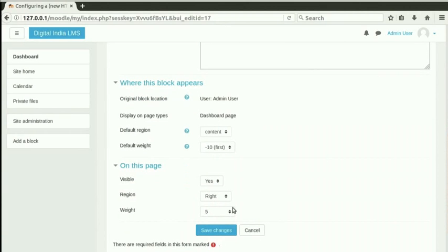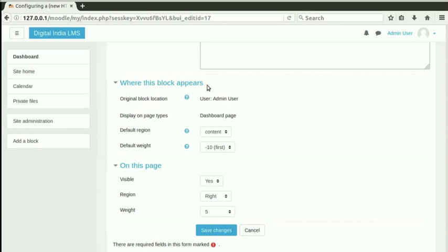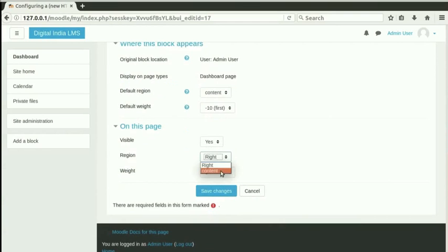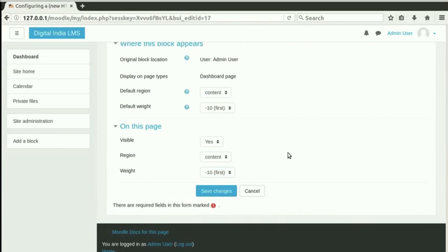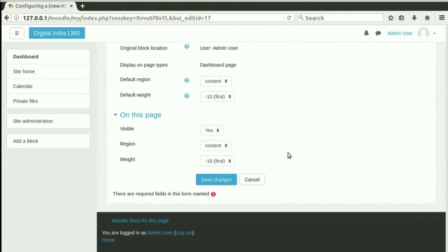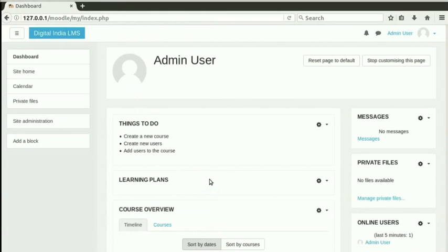Now comes the On this page section. This is where you can define the configuration for the page where this block was added. In our case, this is the dashboard. This configuration will override the default configuration defined in the above section. That is, the where this block appears section. Let us select Content in Region and Minus 10 in Weight in this section. Please note that depending on the type of the block, configuration settings will vary. Click Save Changes to save the changes and go back to the dashboard.